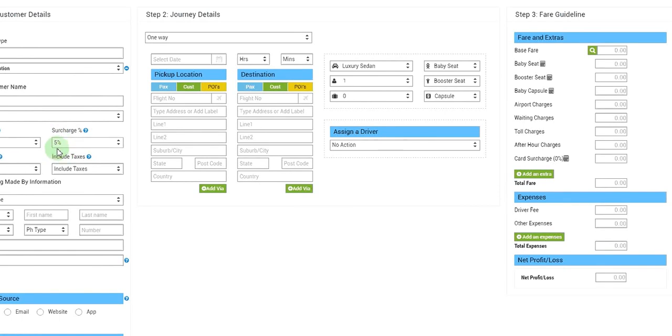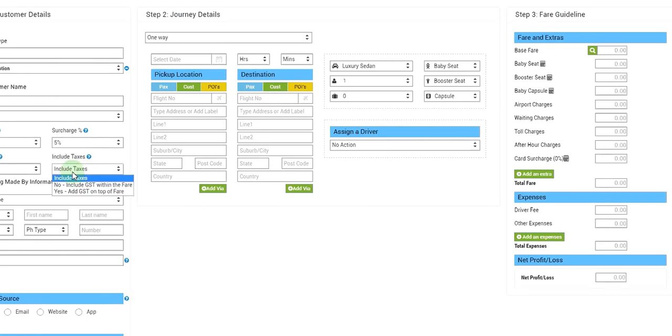We are not going to give any discounts to ABC Limited, and on all the fares for ABC Limited we are going to include the taxes.